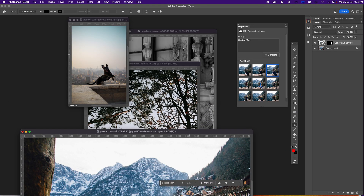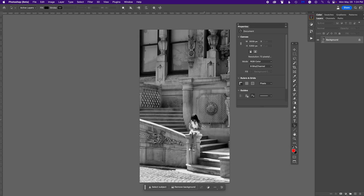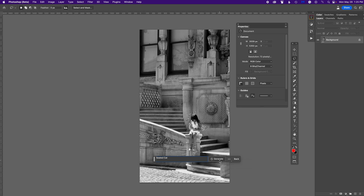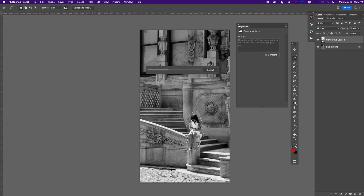Now I wanted to see how good it does with a black and white image. Same idea — I prefer choosing the lasso tool and making a slightly loose selection around the subject. I click Generative Fill and type 'seated cat.' It reads the surrounding areas and this place where she's sitting, and should put it right on top.